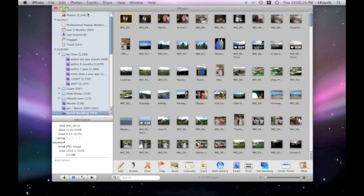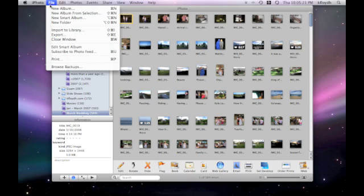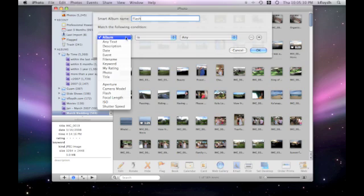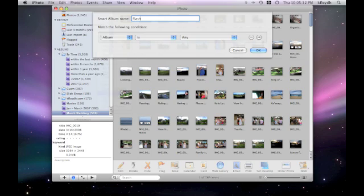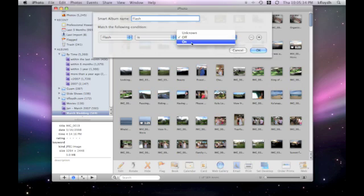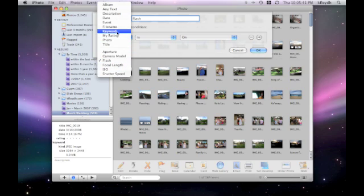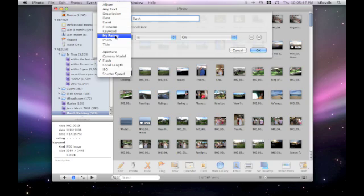You can make Smart Albums for just about anything. Let's say we wanted to make an album for only pictures that used a flash. We can go down here and see there's an option for flash and say the flash is on in these pictures. Or we can set it by shutter speed or ISO or focal length. All kinds of things. If you use keywords to describe your photos or you rate them, you can get photos sorted by just about any way you want.